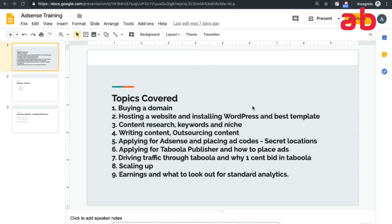Welcome to today's training. In the last video we covered buying a domain — finding different domains through GoDaddy or Namecheap, basically owning a domain. Today's video will be talking about hosting a website, installing WordPress, and the best template for AdSense that has been working for us.